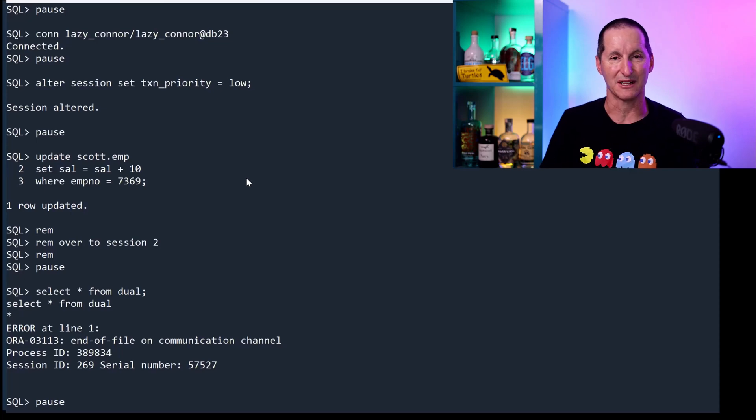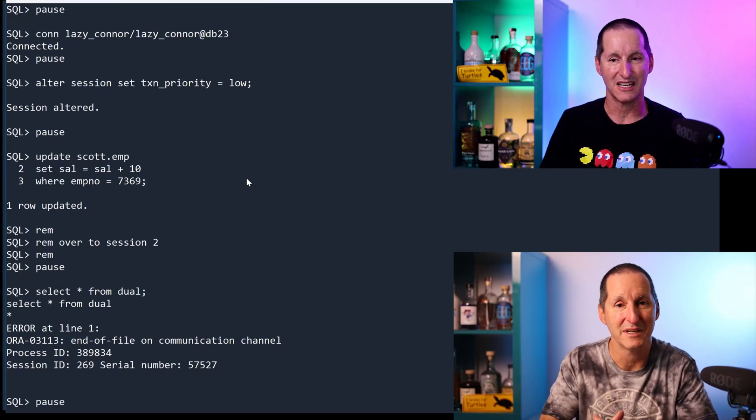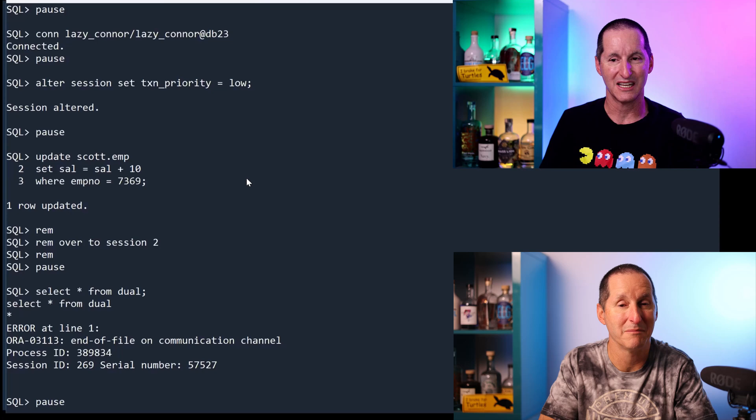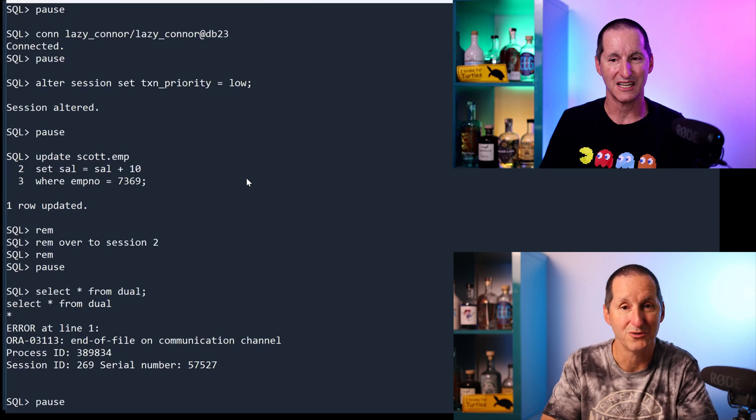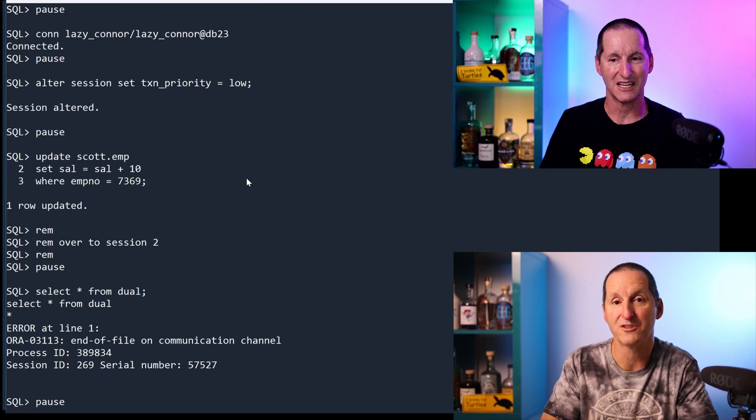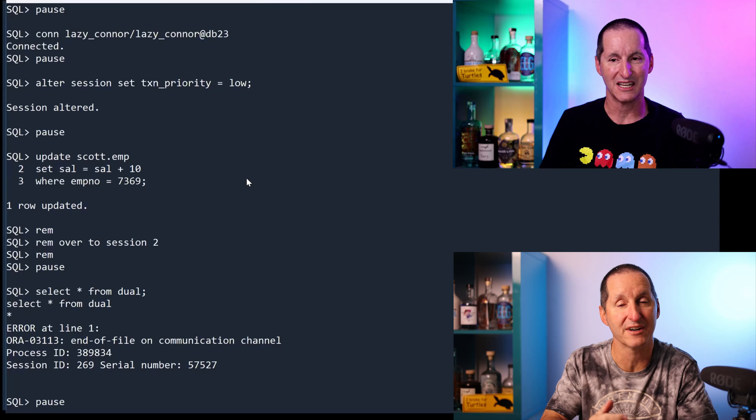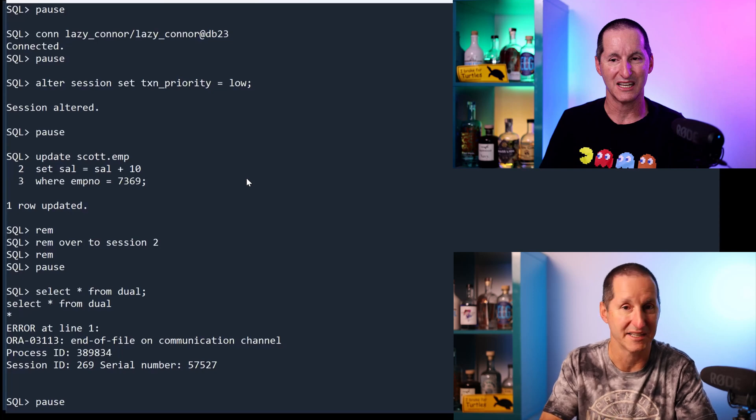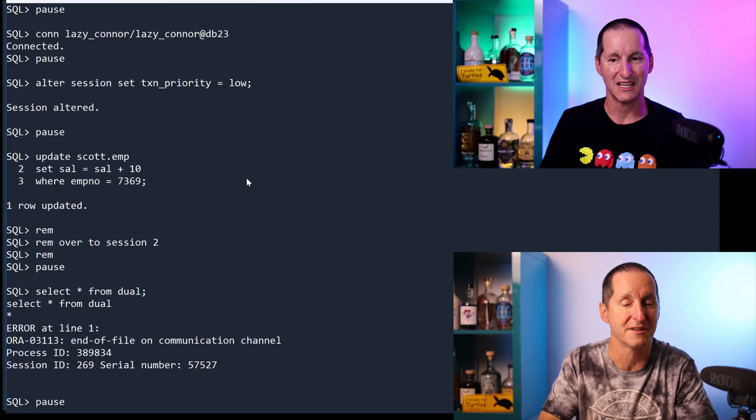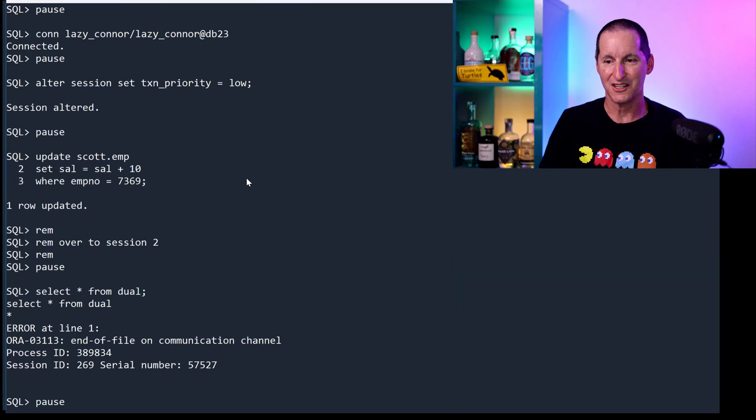G'day future Connor again. Just to let you know, in a release update, we've also made this a bit more flexible. You can choose to kill the session, or you can choose just to roll back their currently active transaction and leave their session intact. That new availability is the default in 23AI. Back to the video.